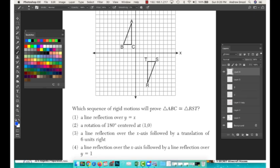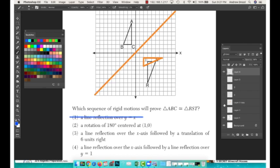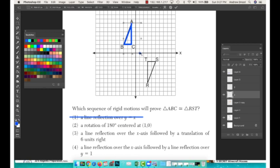Question number nine: which sequence of rigid motions will map triangle ABC onto triangle RST? Option one — a reflection over y = x — would give an image that doesn't match RST, so eliminate it. Option two says a rotation of 180° centered at (1, 0), not the origin.